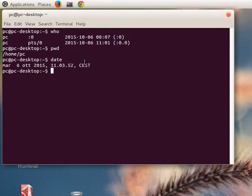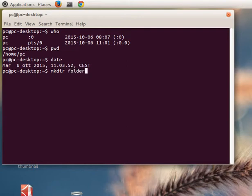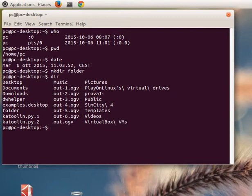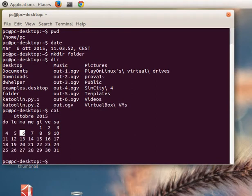Then we have a very important command: 'mkdir'. In this case I write 'folder', so we'll create a folder in the home directory. Then we write 'dir' - with this command we can see the folders and the files that are in the home folder. Now we can see the folder that is our last created directory.